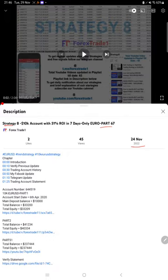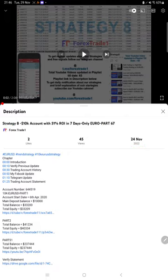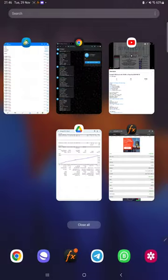In the YouTube description you can get the strategy details, profit update, and trading account statement to verify. Make sure you check the description. Starting with the new update, first of all we will verify the trading account history on MT4.